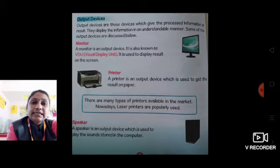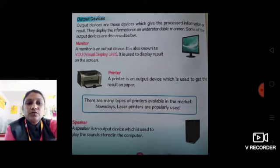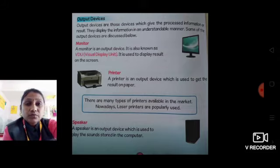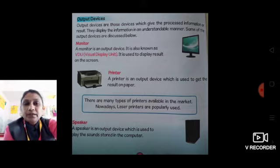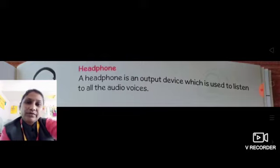Next, speaker. A speaker is an output device which is used to play the sound stored in the computer. It helps us listen to audio and music. Next, headphone. Headphone is an output device which is used to listen to all the audio and voices from the computer.